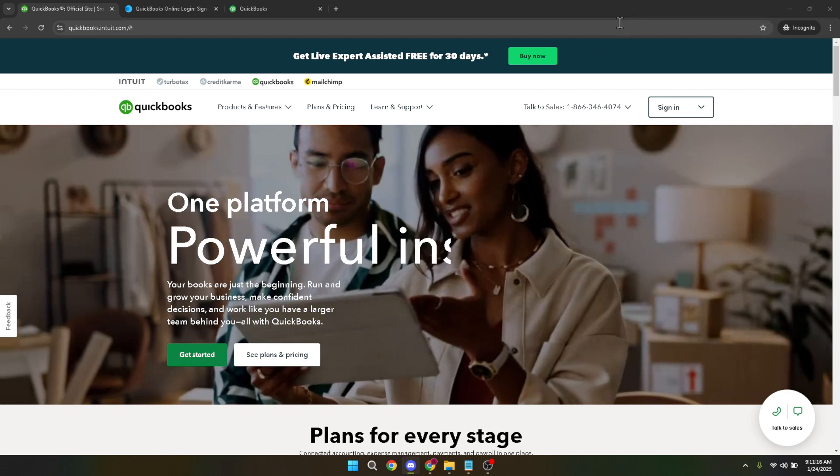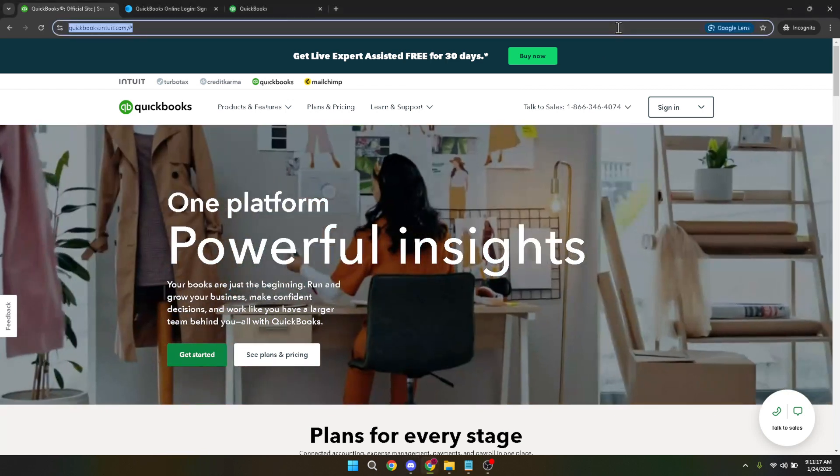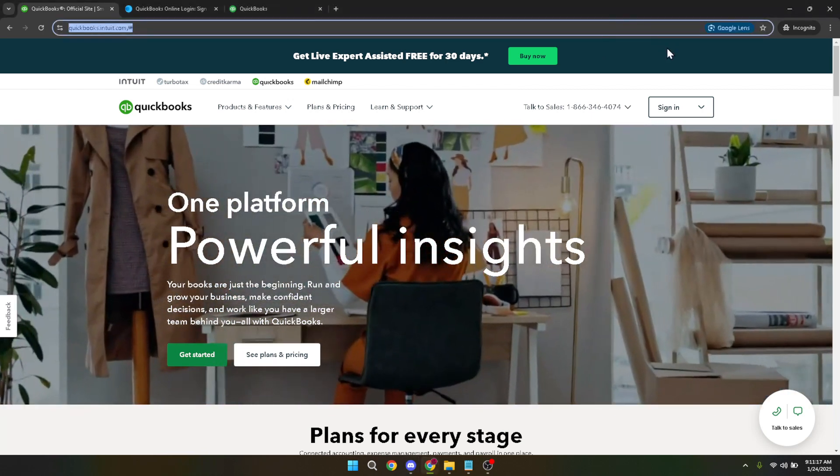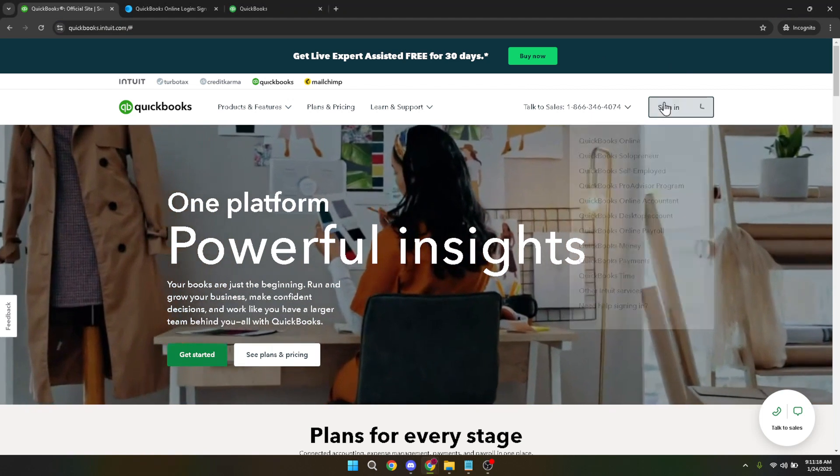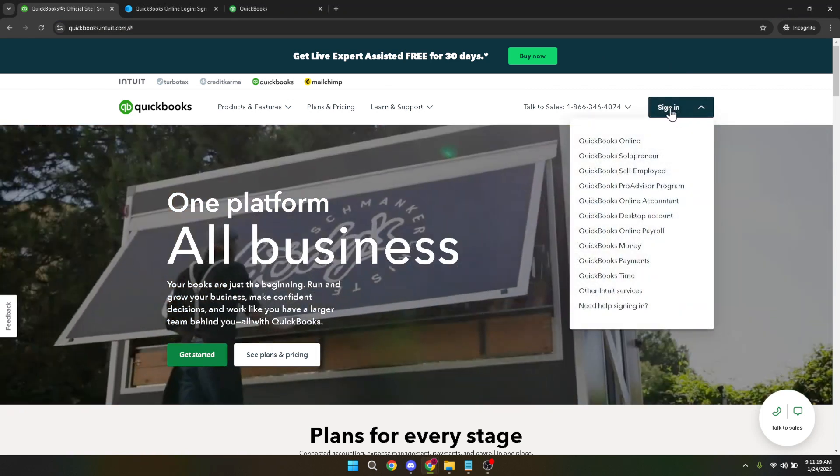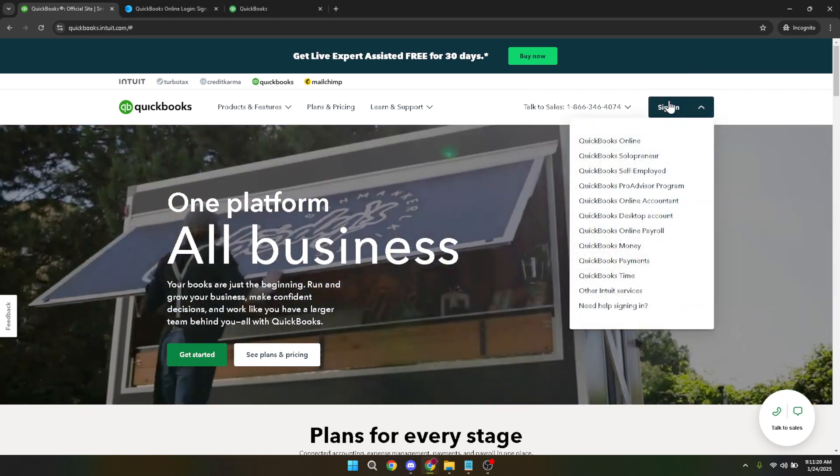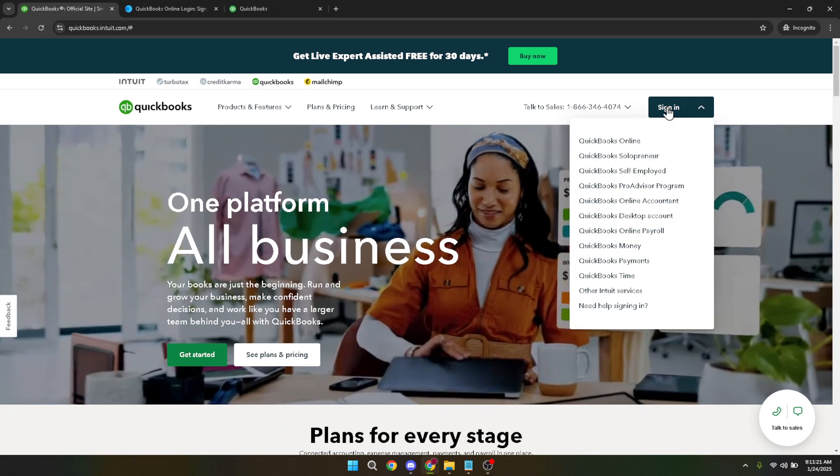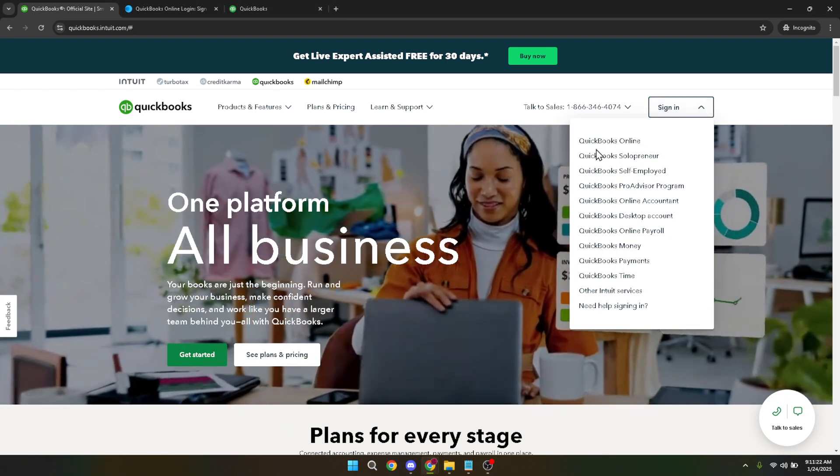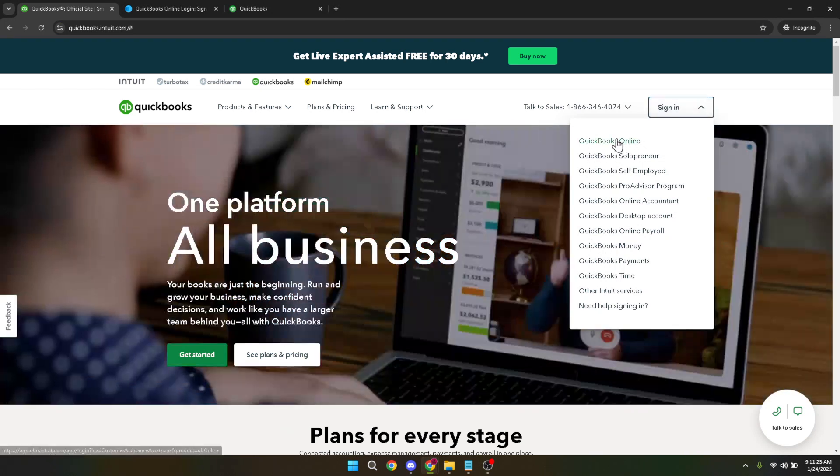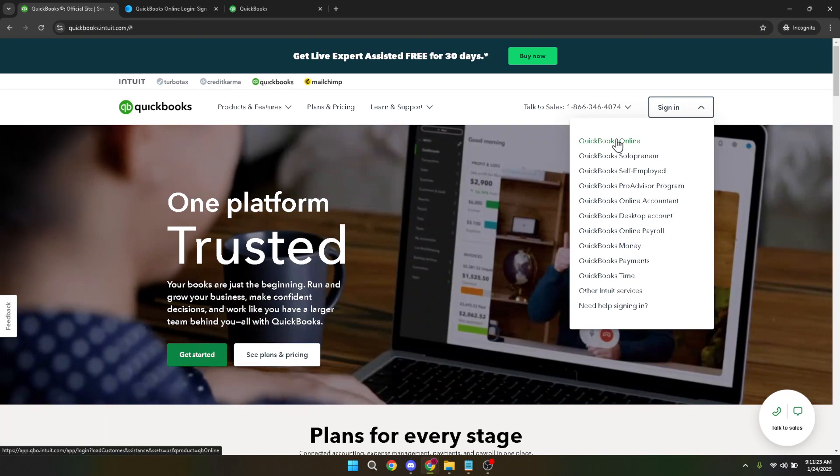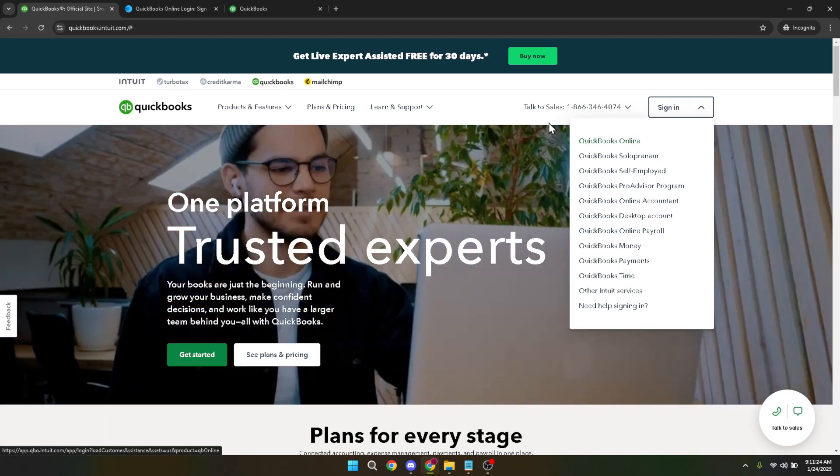First off you'll want to sign into QuickBooks Online. Open up your web browser and navigate to the QuickBooks website. Once there find the sign in button at the top right corner of the page. Click on that button and you'll be prompted to enter your credentials. Enter your email and password and then hit continue to access your account.